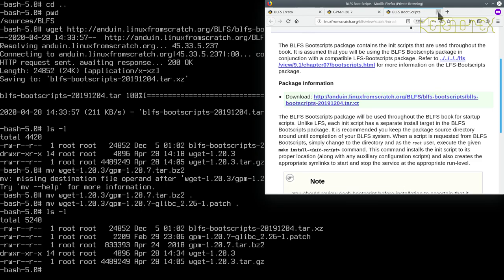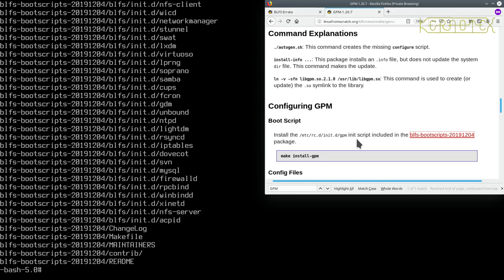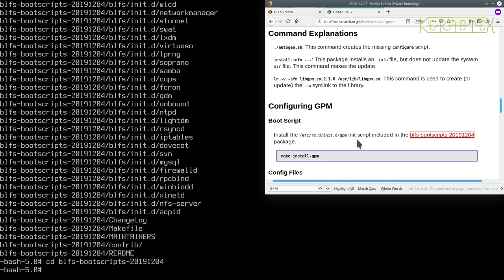So we've got the blfs-bootscripts, let's extract it now. And I won't be deleting this directory because we'll be needing some of the other boot scripts for other packages we'll be installing in future when we're completing other parts of BLFS. But for now we'll just go into blfs-bootscripts and we'll run this make install-gpm command. And that'll install the boot scripts to activate GPM on startup and to deactivate it on shutdown.